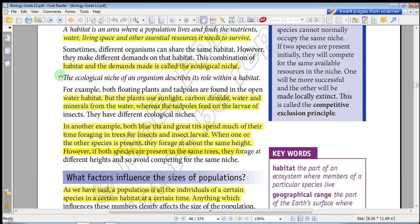This combination of habitat and the demands made on it is called the ecological niche. The ecological niche of an organism describes its role within a habitat.